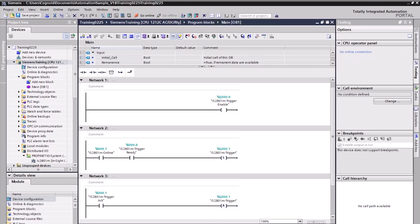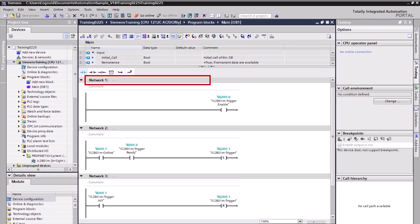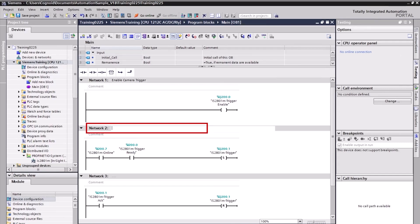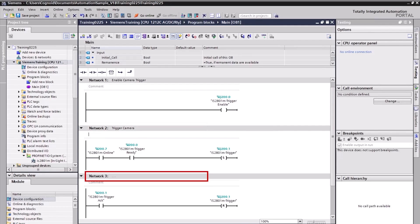A best practice is to name the rungs to identify what action each rung is executing. Click next to the Network name to open the field, enter the rung name, and press Enter. Rename Network 1 to Enable Camera Trigger, Network 2 to Triggered Camera, and Network 3 to Reset Trigger.